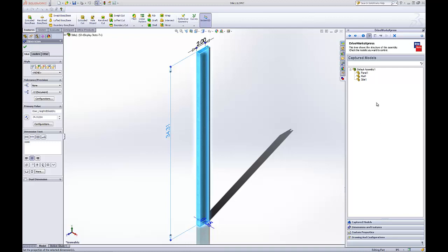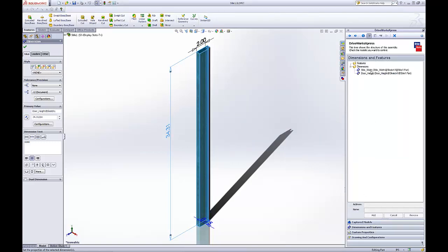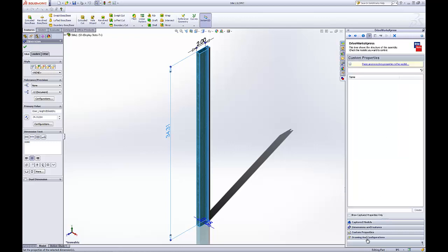Check Yes to drive the configurations. We have some good information so we can start building rules and making a form to create our doors. You can see there are many other options: features, custom properties, and a lot of different options for driving this assembly.